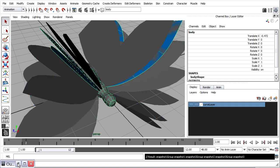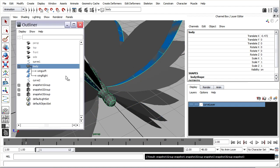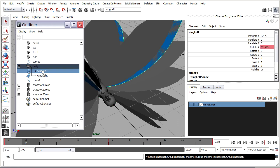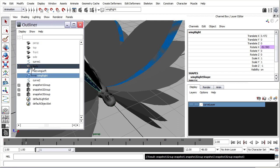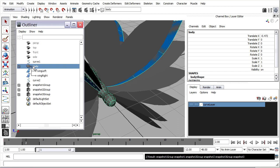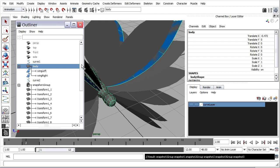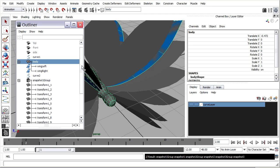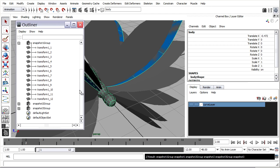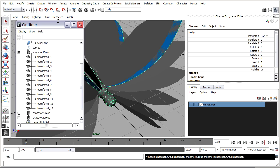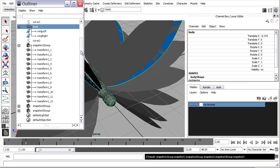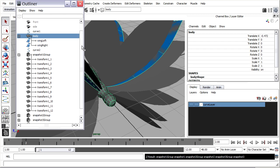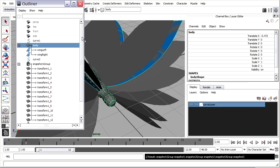So going back to my outliner, you'll see I still have my body. And it's still got children, wing left and wing right. But now I've got all these groups as well. Notice that they're not conveniently named. So we'll have to rename them. And in fact, we're going to have to relink them too, which is a little bit tedious, but we've only got 12 of them. So it'll just take a minute.